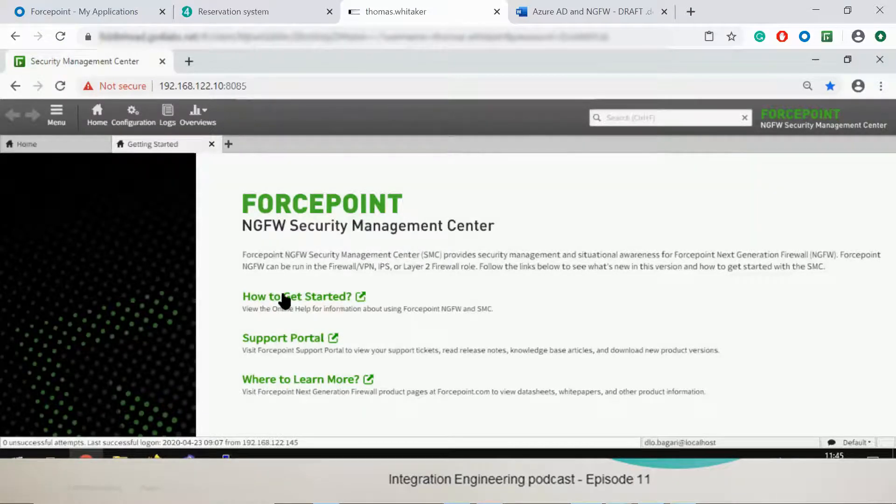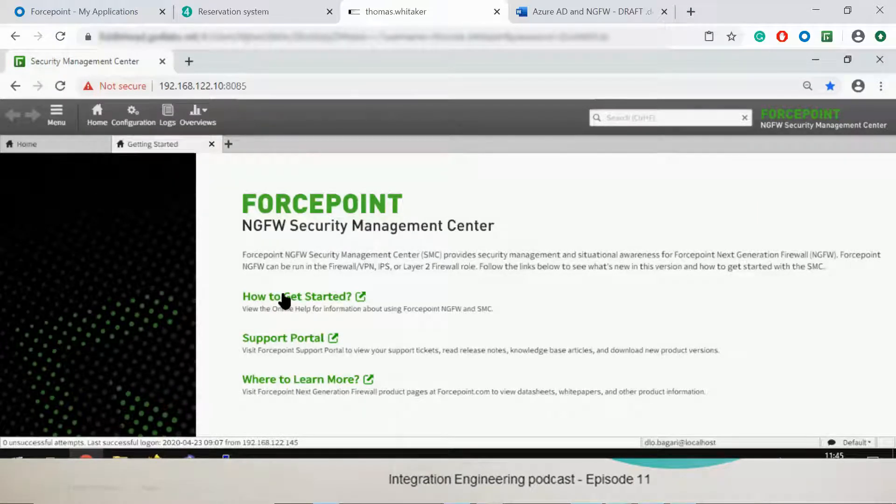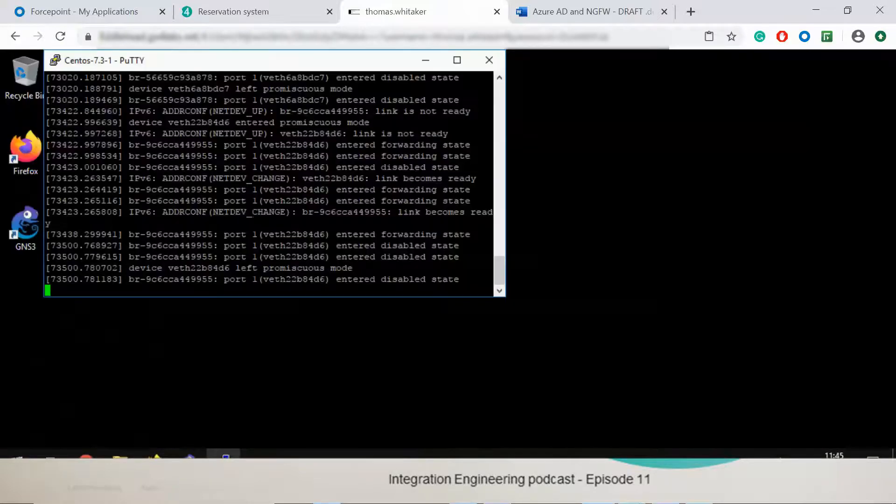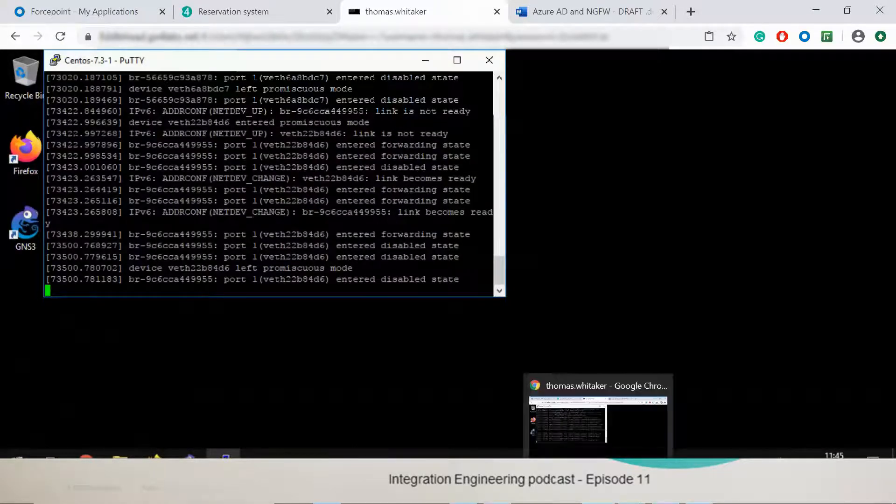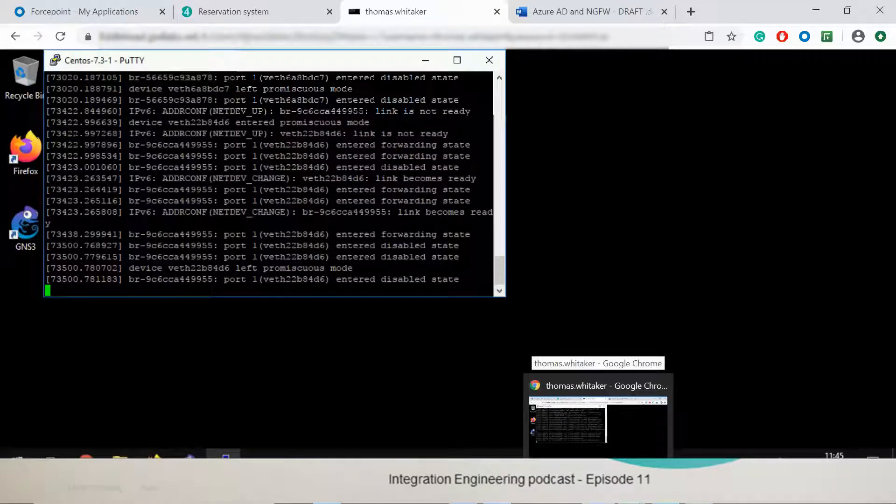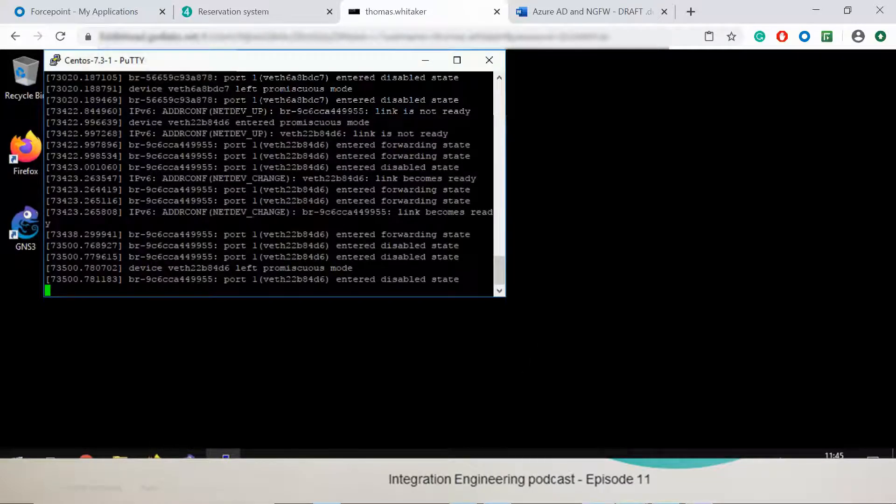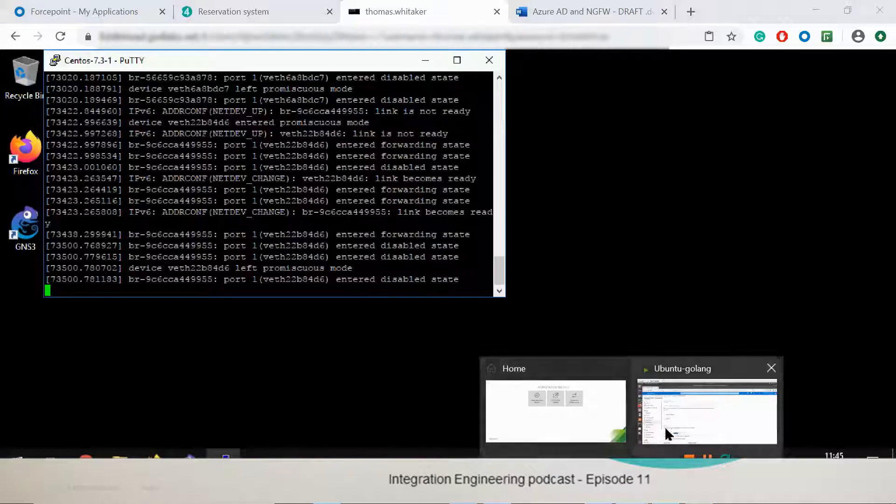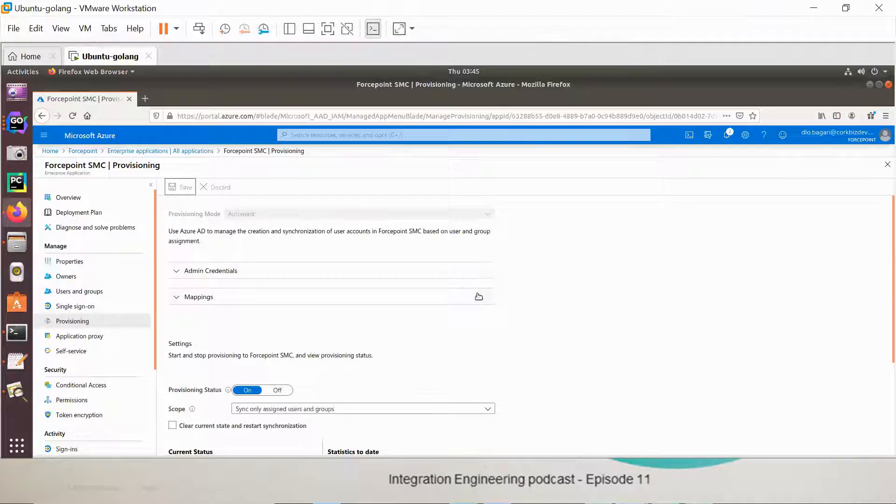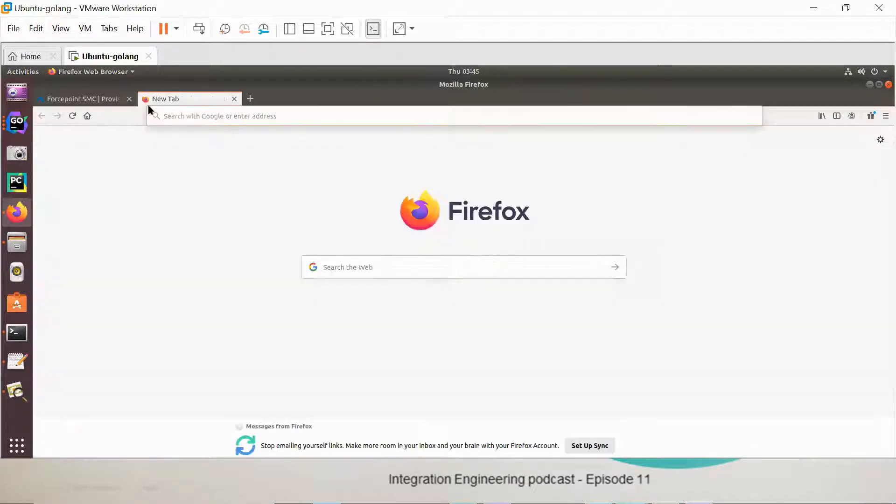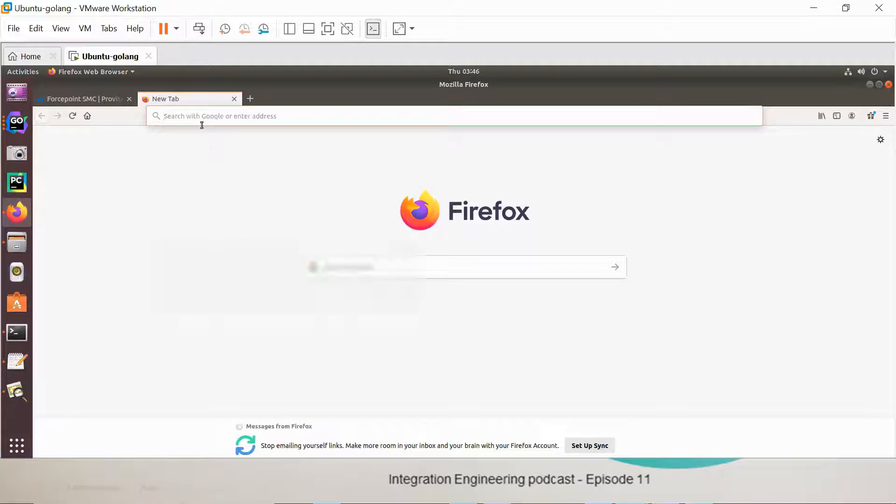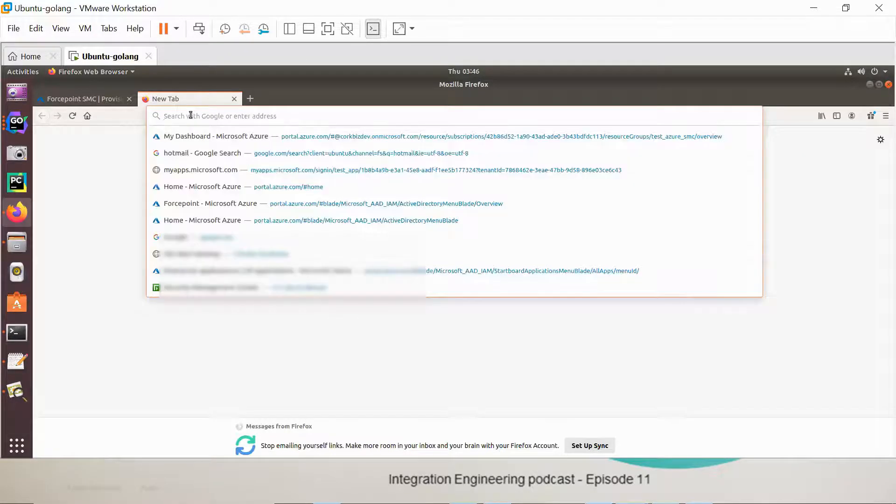But how would I log in from Azure? Good point. So this is the instance of the SMC browsed from within the company network. Now you also have the Azure app equivalent of the SMC app. Somebody from outside the company network who needs to access, what do they do?